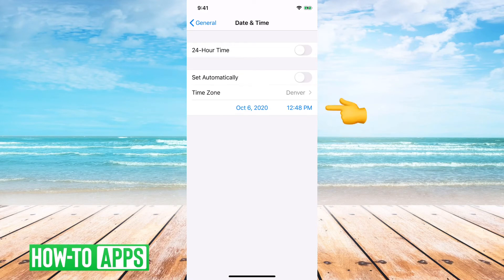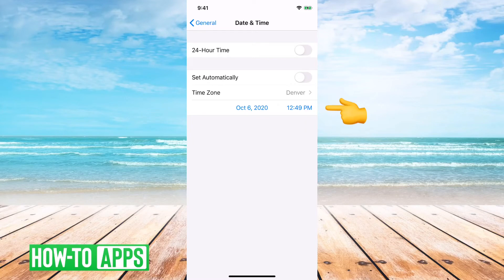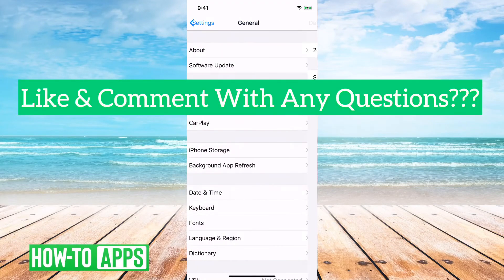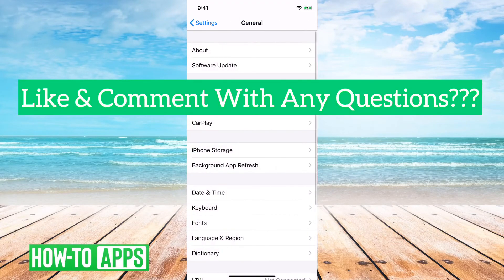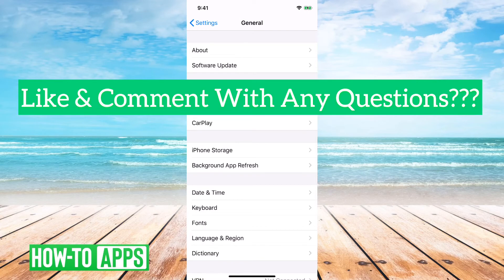So if you go back again, you can see it says October 6, 2020 at 12:49 PM. So that's it. Pretty quick and easy to change the date on your iPhone.